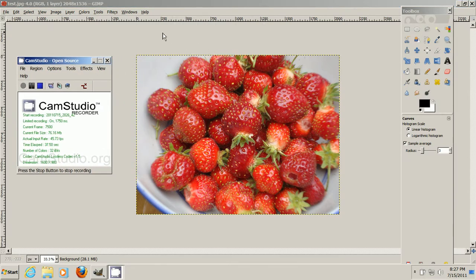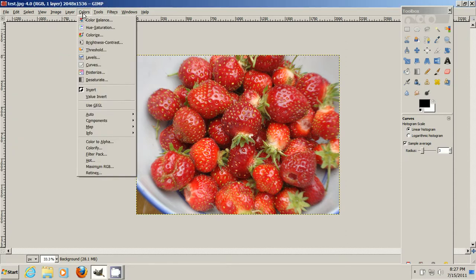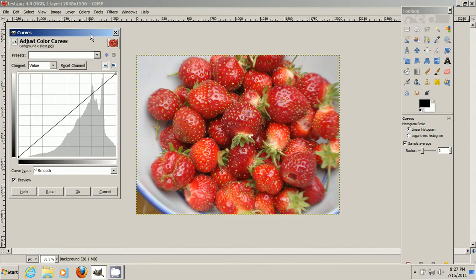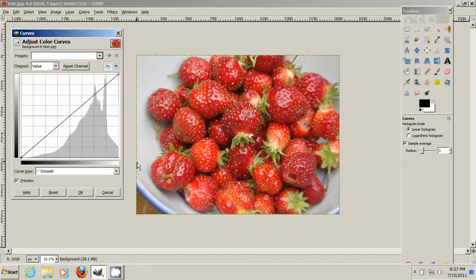And what we need to look for in GIMP is a colors tool up here, and under that there'll be curves, and that'll open up our curves tool.